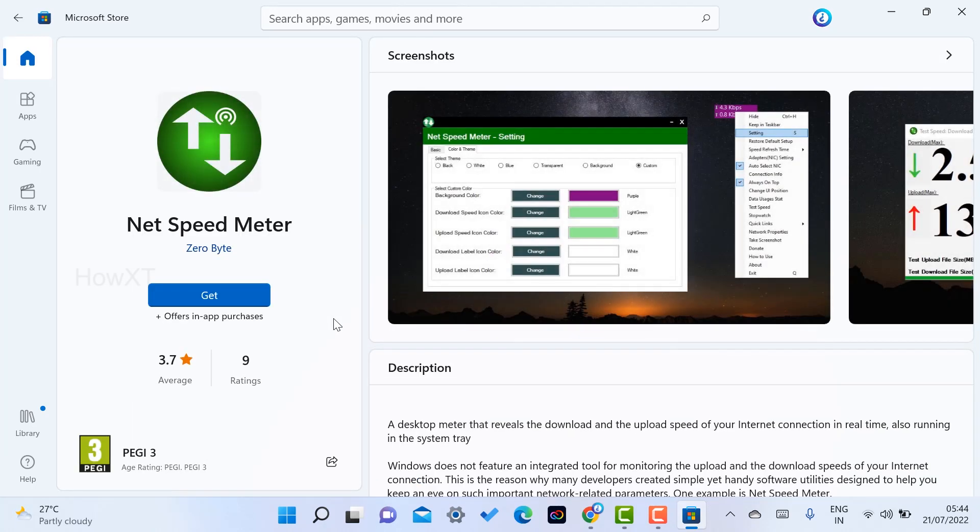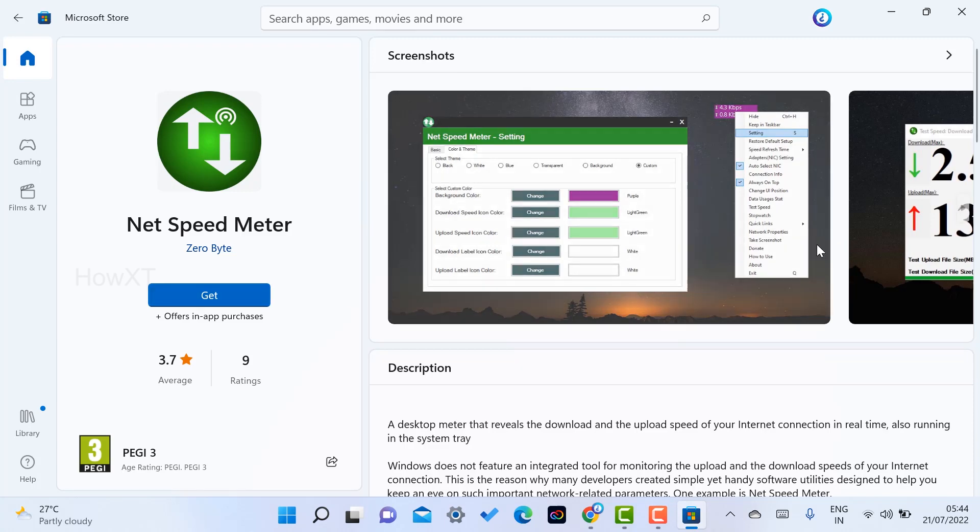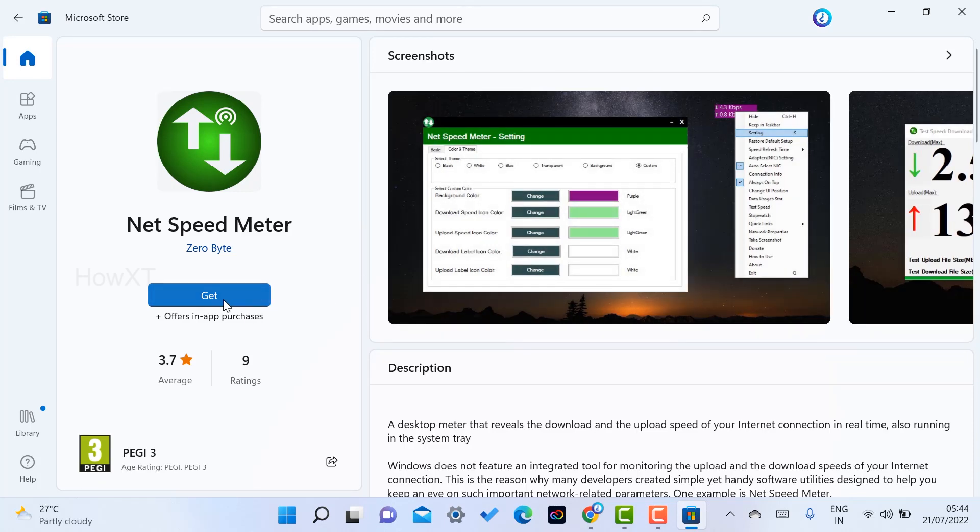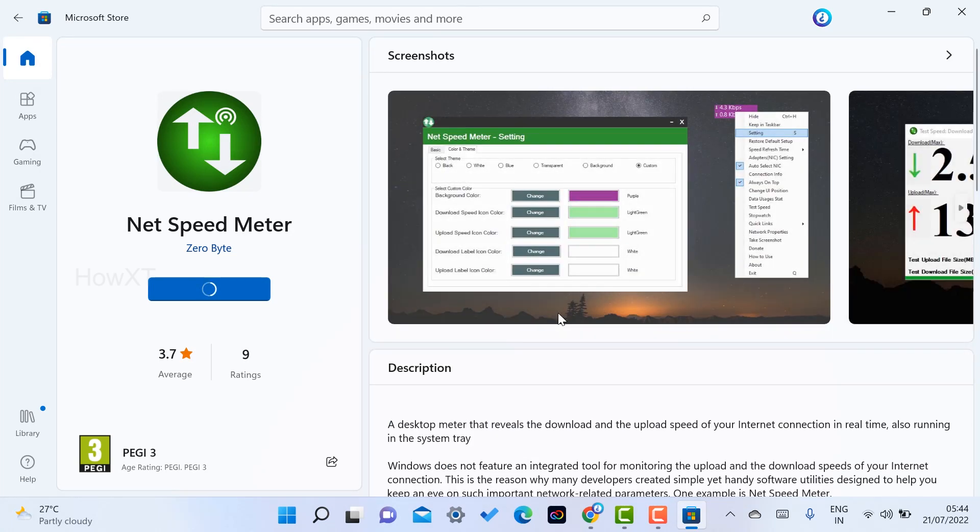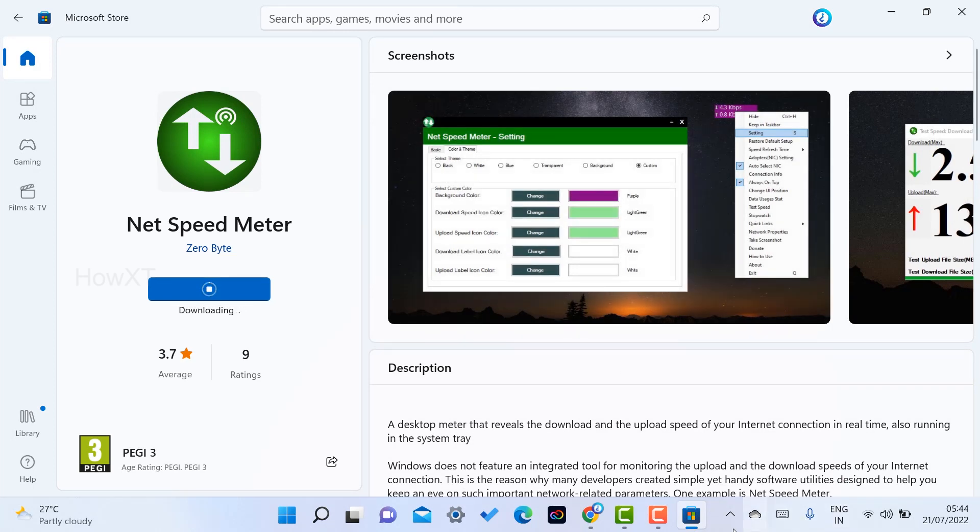Once you go to this option, you can download this one as a free application. If you want to get this application, just click get. Once I click get, automatically my application will start downloading. It is a free application.